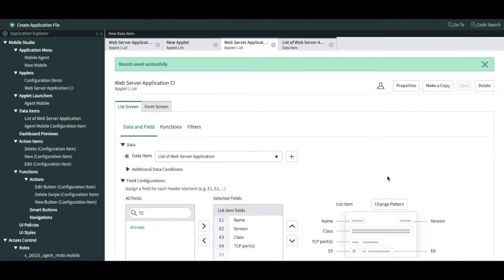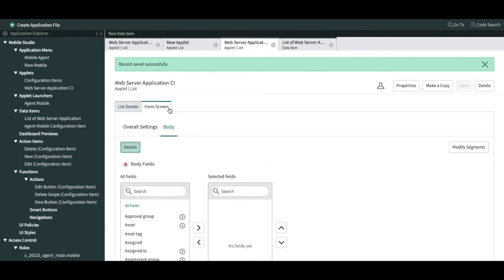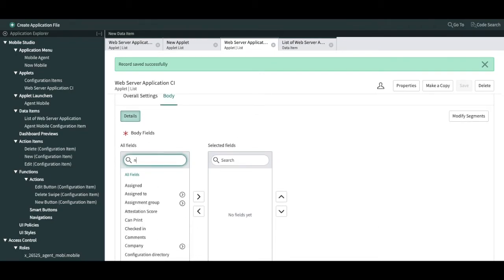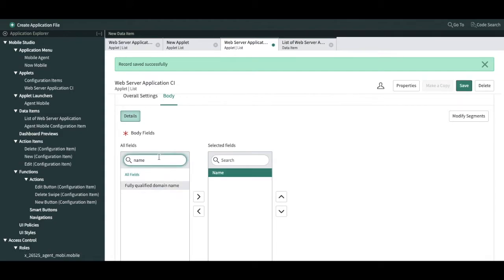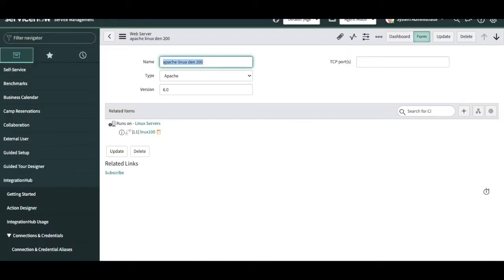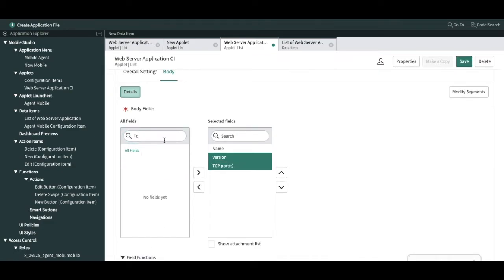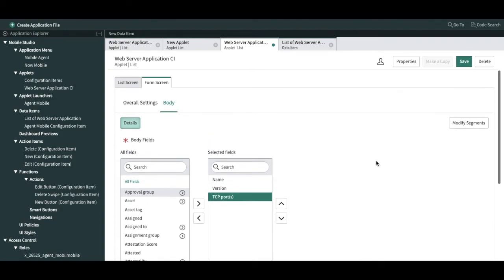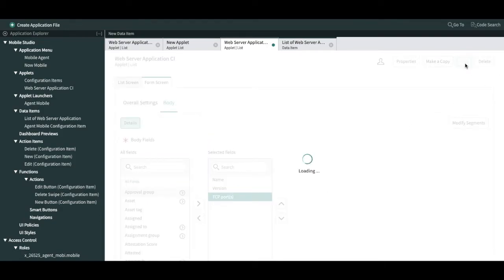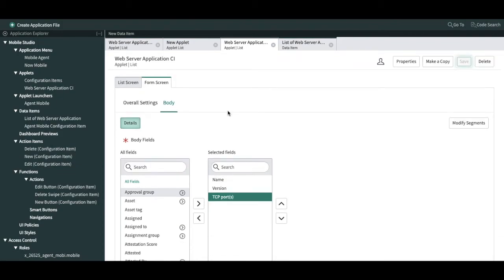If you remember, initially we selected list and form, so along with the list we can also configure the form. Go to the form section — in the body section we can map fields: name and version. These two things are mapped so whenever we open this CI we will be able to see the name, version, and also TCP port. These three things we want to show. Our applet is ready and our data item is also ready.